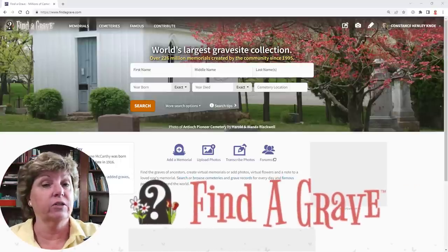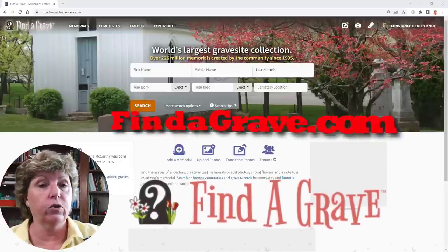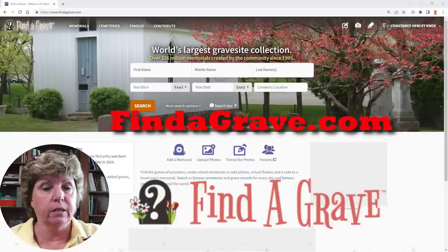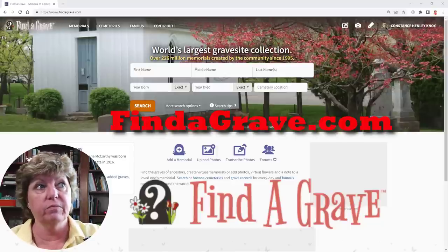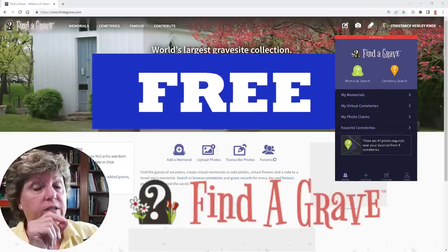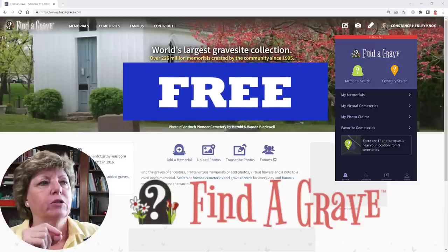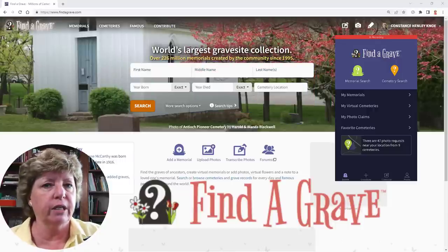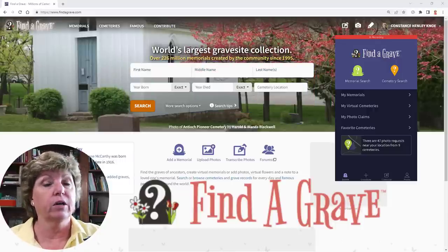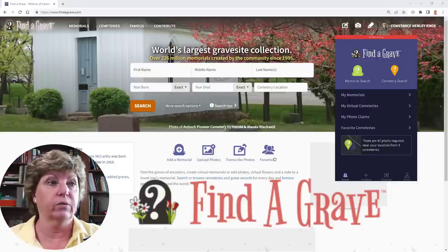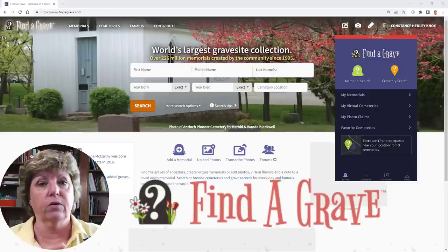Today I'm super excited to show you Find a Grave. Now a lot of you may already be familiar with it, but strap in because we're going to talk about pretty much the entire website and the mobile app. The cool part about Find a Grave is it's free — there are 226 million memorials on it. It was originally created to find celebrity graves, but then genealogists and Ancestry both took notice, and Ancestry now owns Find a Grave.